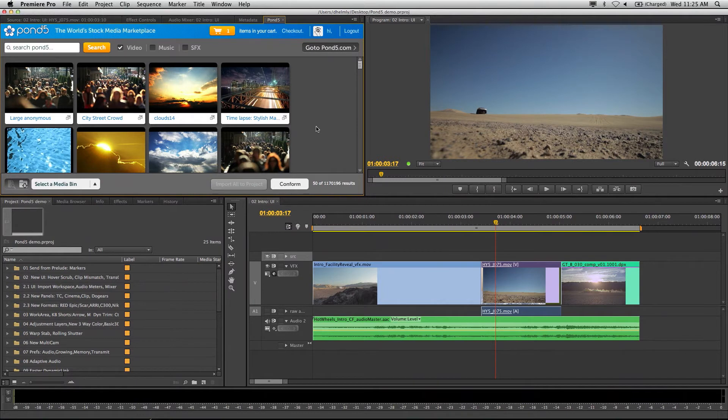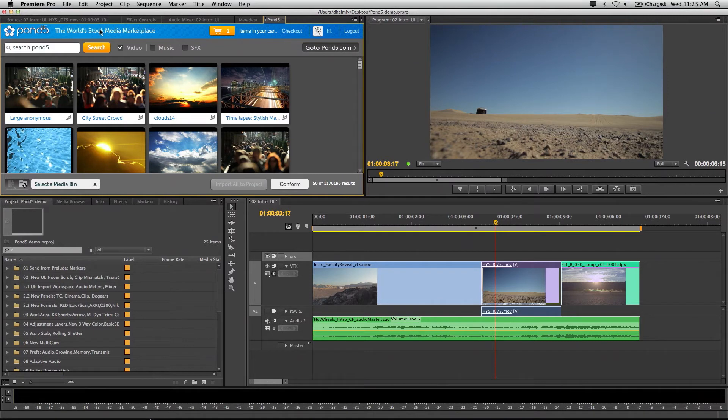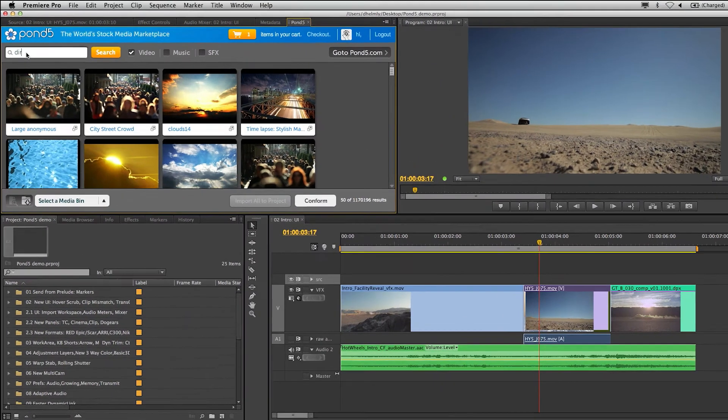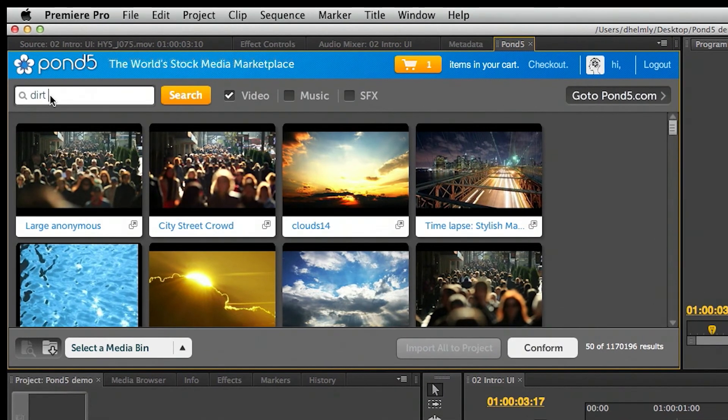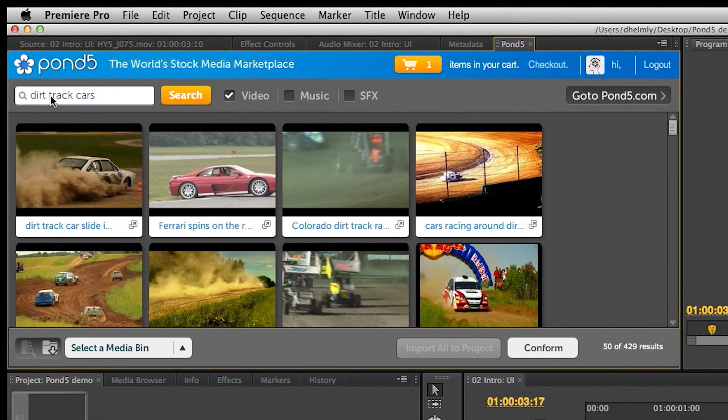At this point, I can start looking for different types of media. Tons and tons of clips out there. Let's type in something more specific to my project. I'm just going to type in dirt track, maybe cars, and see what it comes up with.